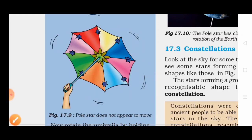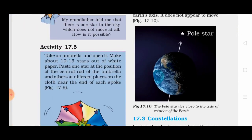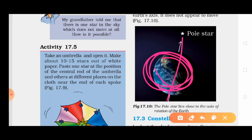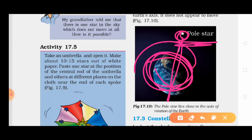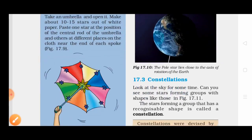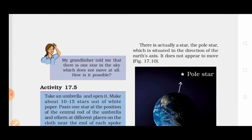What is the pole star? There is actually a pole star which is situated in the direction of the Earth's axis. Because the pole star is on the axis, it does not appear to move.